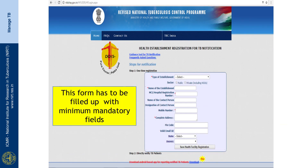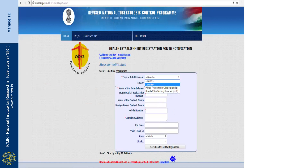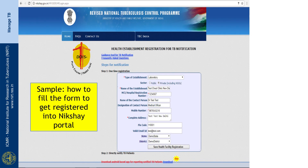The form has bare minimum fields: the name of the health facility, the registration number, the MCI registration number, address, and mobile number. It will not take more than 2 minutes and these are the mandatory fields for registration. This is how test sampling registration is done on the Nikshay portal.